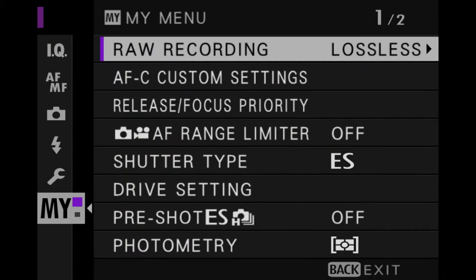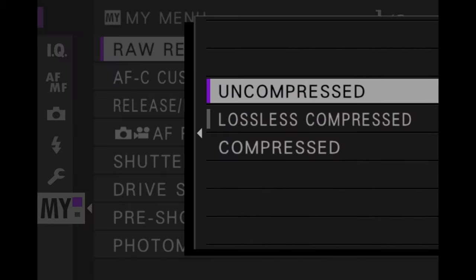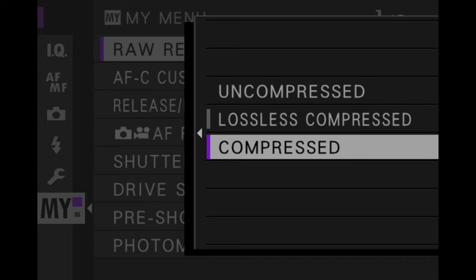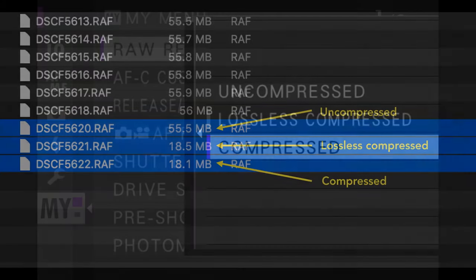Concerning the RAW file, you will find three compression levels in the menu: uncompressed, lossless compressed, and compressed. Compressed gives you a smaller file size, which is useful when shooting in continuous mode because the buffer clears more quickly. However, in my tests, lossless and compressed RAW gave me roughly the same file size, so it's better to stick with lossless to preserve all the quality.